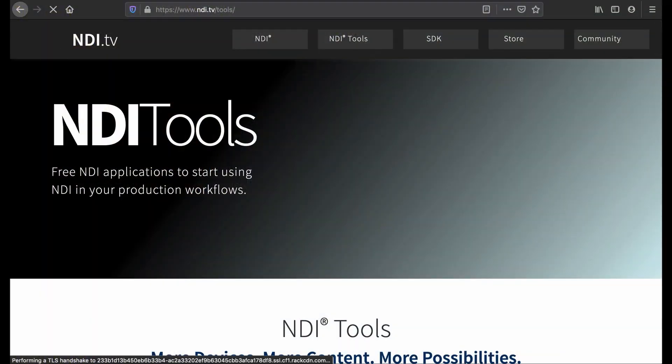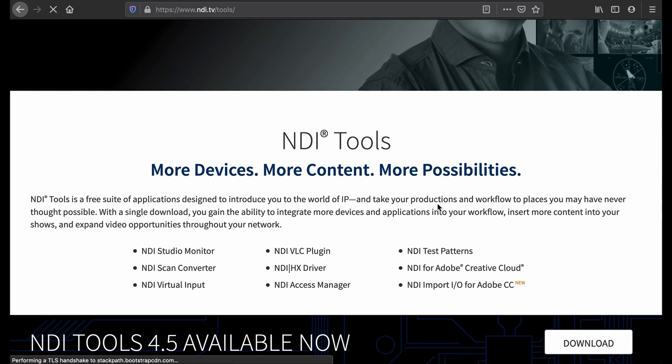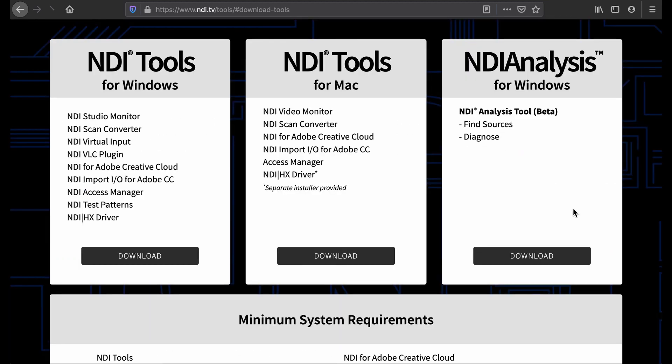I thought I'd explain what I do with NDI, and the best way to explain that is by showing you. The most important thing you need is the free NDI tools from the NDI website. You can download NDI for Mac or Windows. NDI has more tools for Windows than Mac OS. I'm going to cover only some of these tools, especially the ones that I need. The NDI tools are a package of many things.